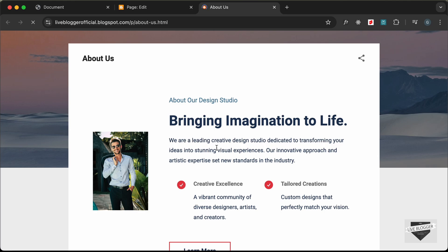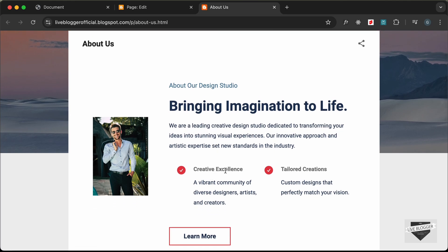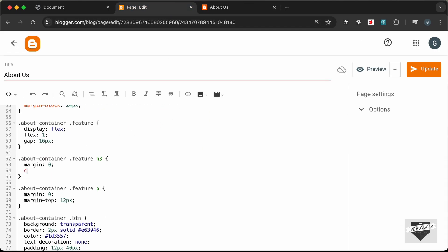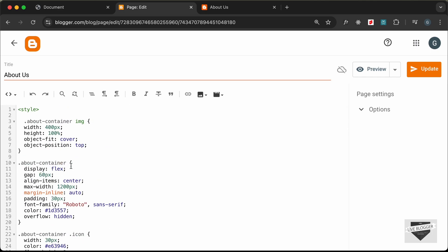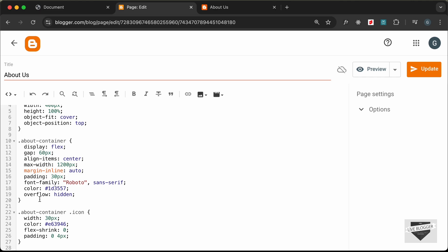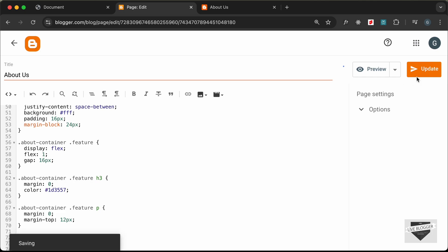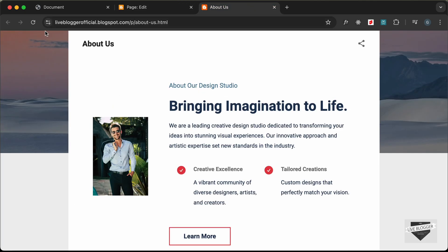The next thing we need to do is change the color of this h3 heading — right now it is set to the default color by the theme. Let's go to the h3 and set the color to match the other design elements. Scrolling up, we can see the color of all the text is set to this dark color, so let's copy it and paste it for h3. Click Update and go back — now we have the correct color for these headings.